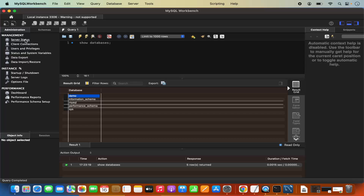Now you are connected to the MySQL server using MySQL Workbench also. Here you can also see the status of your MySQL server, client connections, and other information about your MySQL server. This is how you can download and install MySQL on your Mac operating system. I hope you've enjoyed this video and I will see you in the next video.